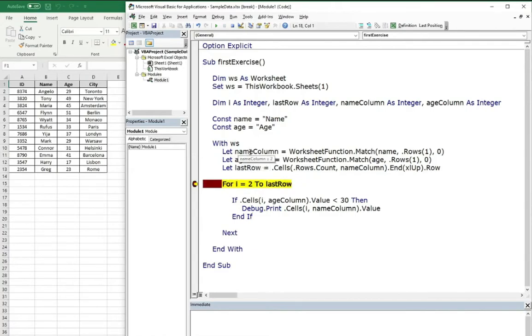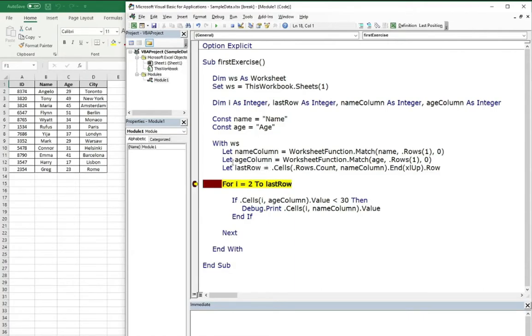I pressed F5 and we can see that worksheet function match found the name column index and it's two, age column index, it's three. All is correct and the last row is 13 and this is also correct.